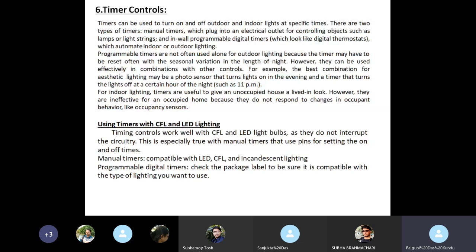When using timers with CFL and LED lighting: timing controls work well with CFL and LED light bulbs as they do not interrupt the circuitry. This is especially true with manual timers that use screens for setting on and off times. Manual timers are compatible with LED, CFL, and incandescent lighting. For programmable digital timers, check the package label to be sure it is compatible with the type of lighting you want to use.